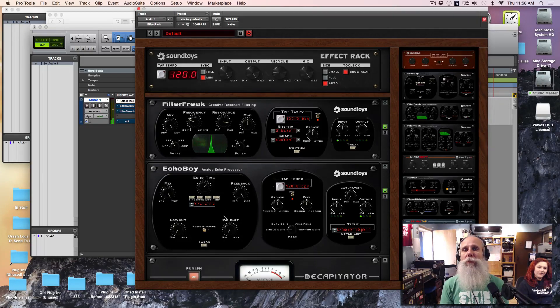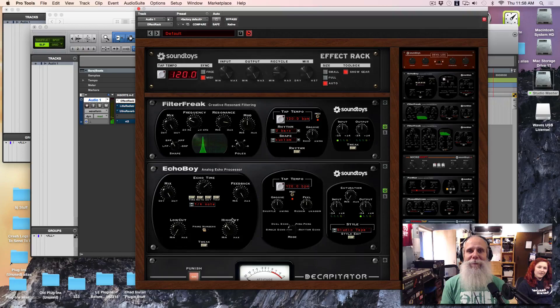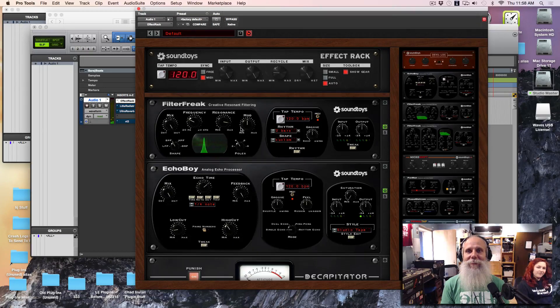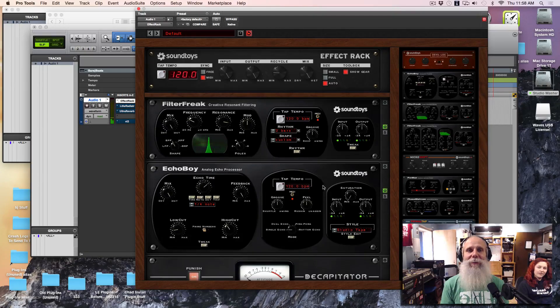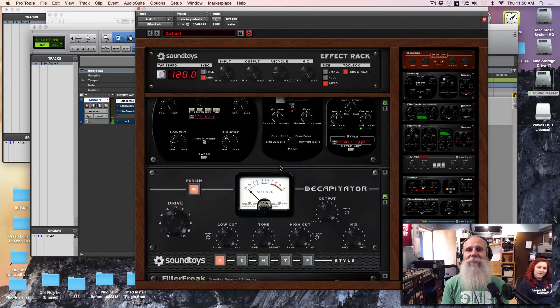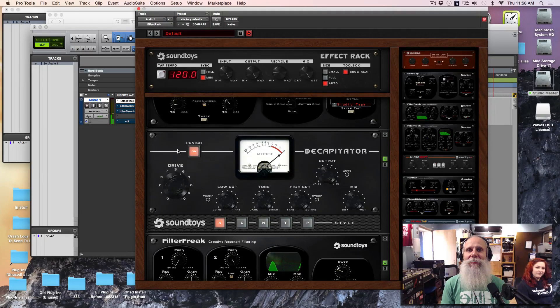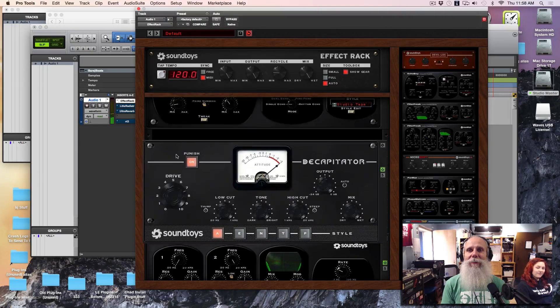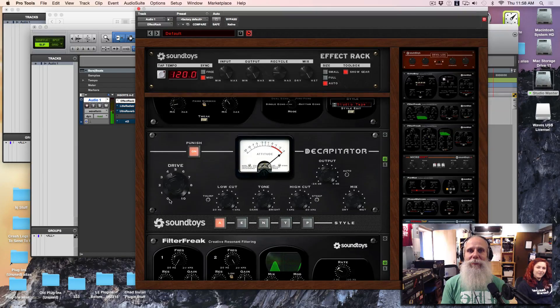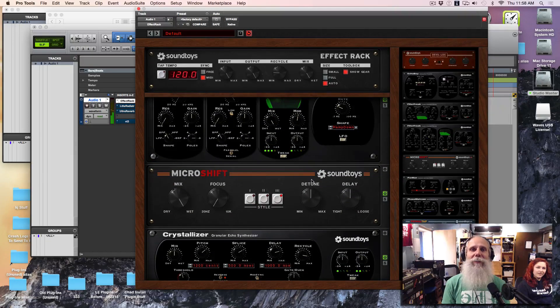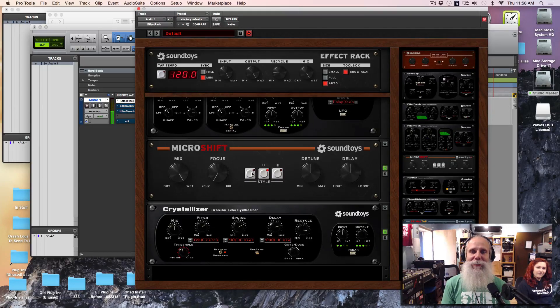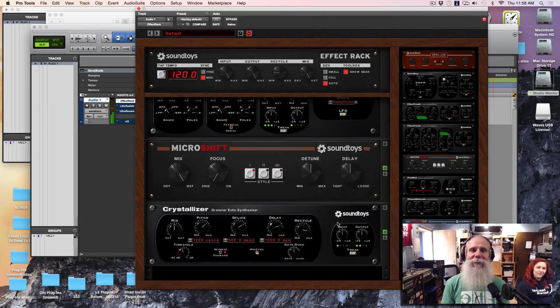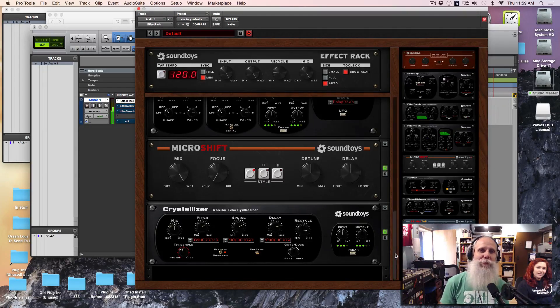Here, we'll put an infinite feedback and then a high cut, too. Let's see what we got here, just play around. Let's see what we got.